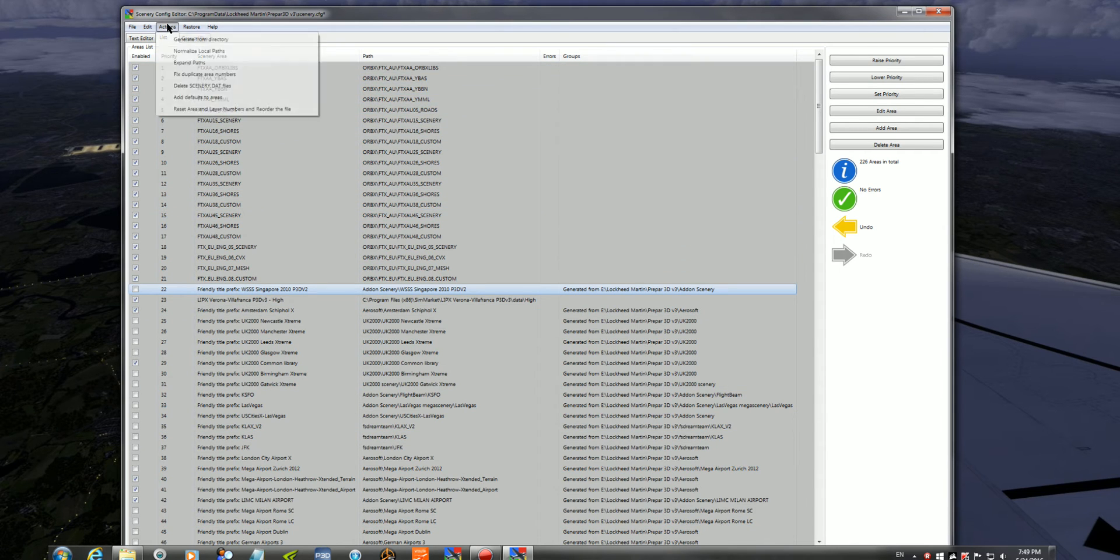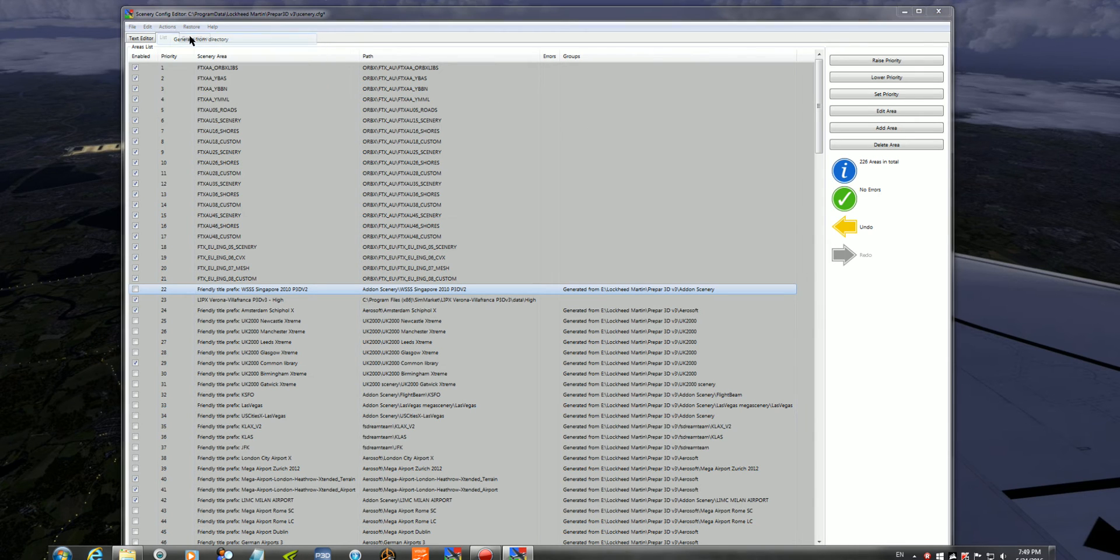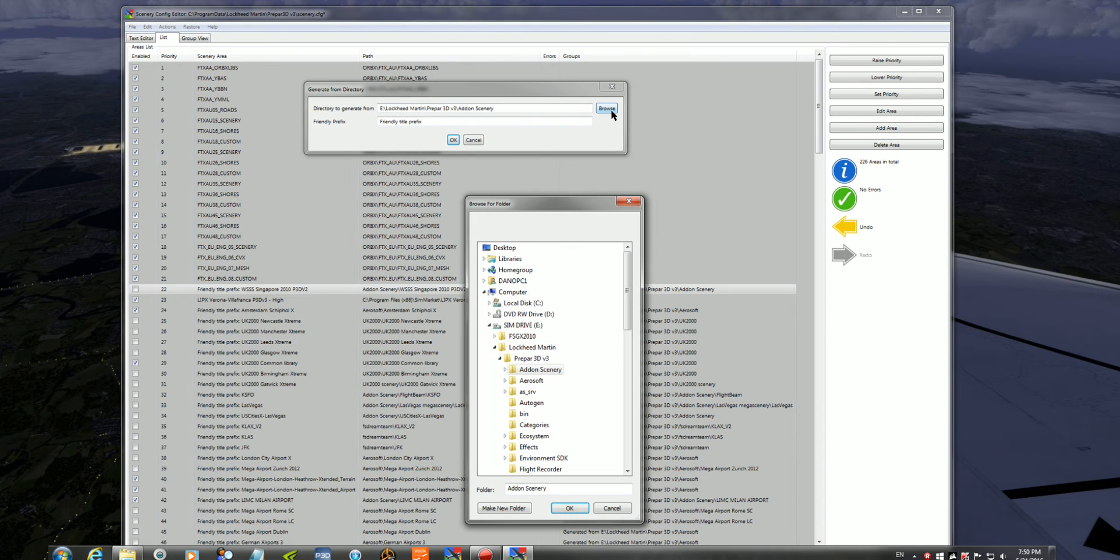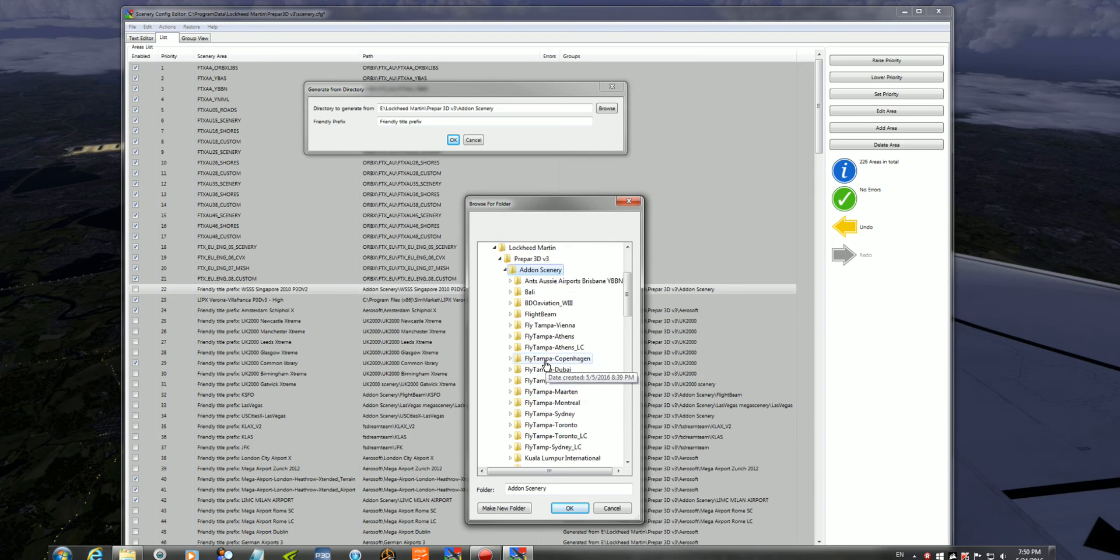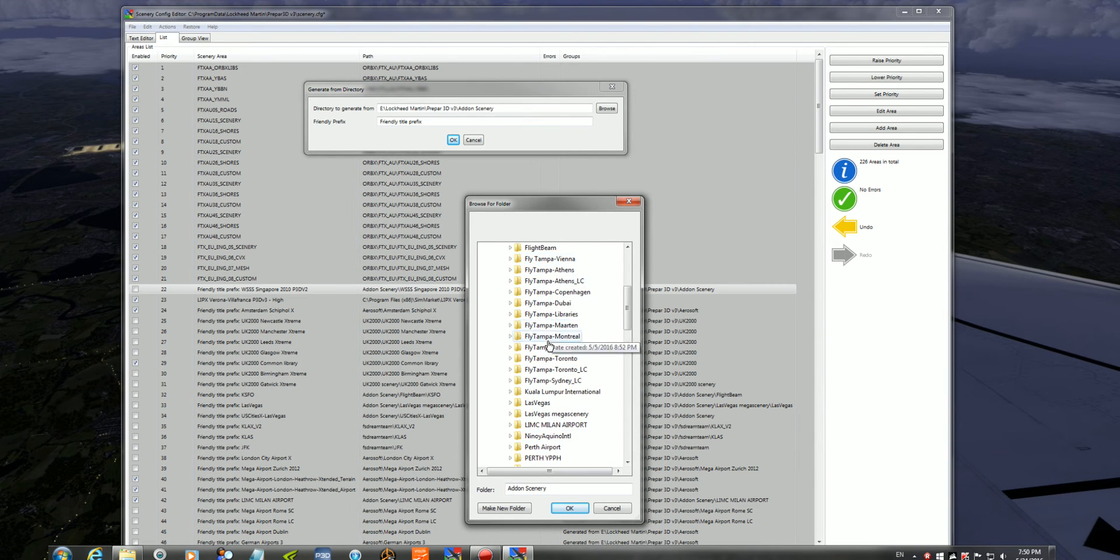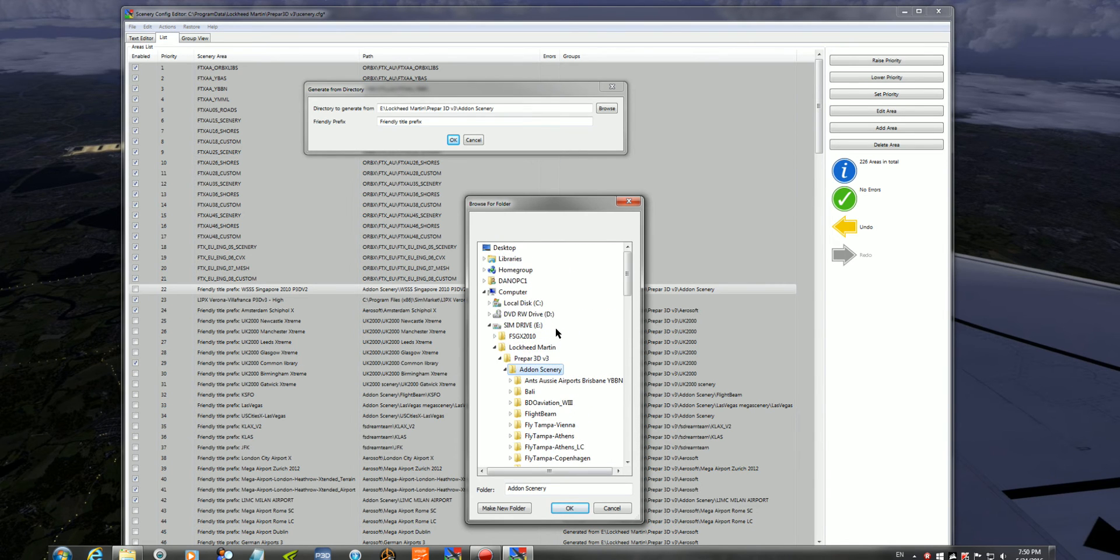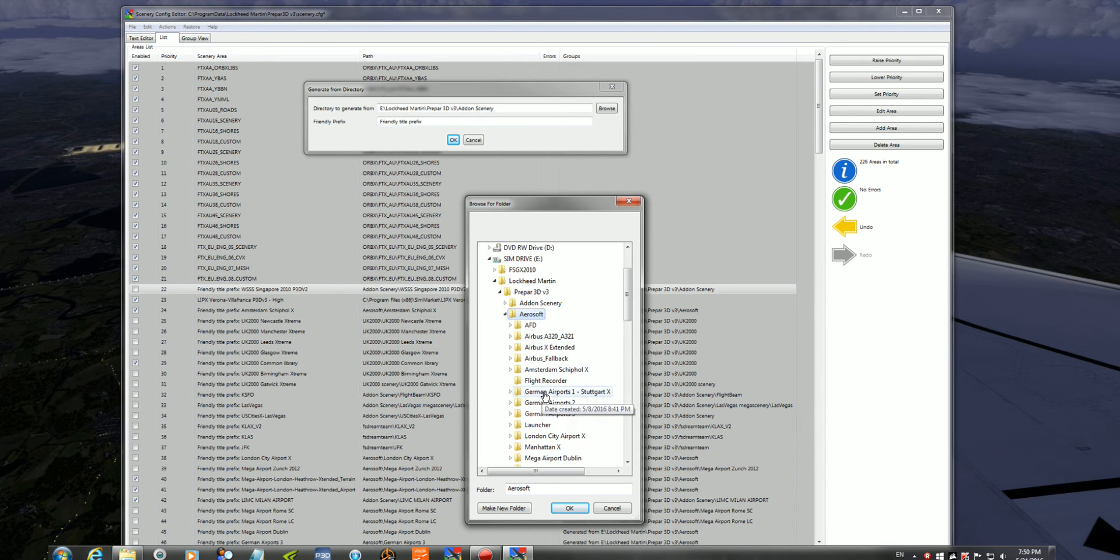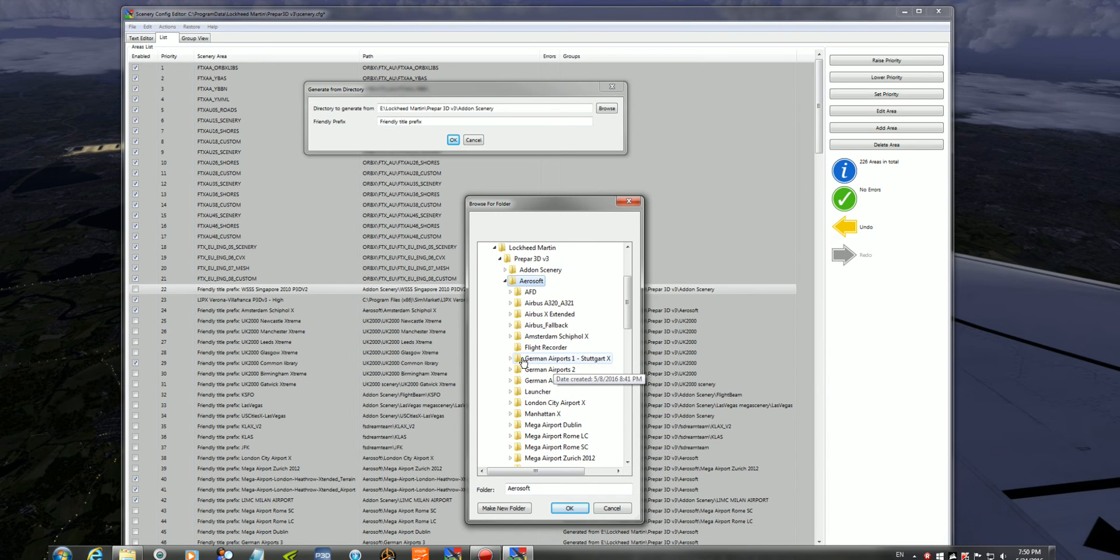I find when you install a new airport, again, you'll go Generate Directory, go to that specific airport by going to Add-on Scenery, and in here the installer would have put it under your Add-on Scenery. If it was an Aerosoft Airport, it would have put it under the Aerosoft subfolder where all my Aerosoft Airports are.